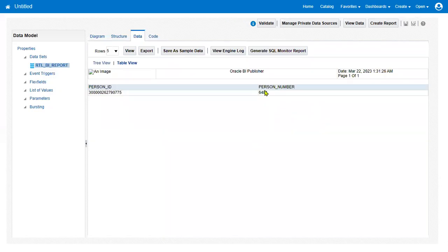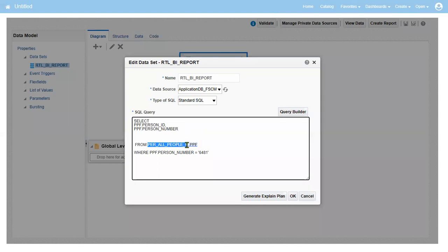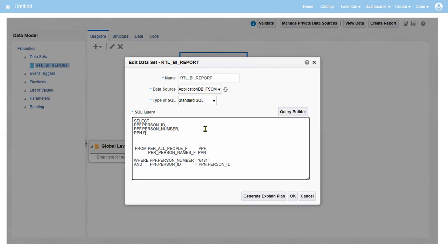This is the person ID and this is the person number. We don't find the person name in the PER_ALL_PEOPLE table. If we require person names, we need to join another table called PER_PERSON_NAMES_F. We join on person ID equal to person ID, and based on the person ID we can get the name — full name, first name, last name — all details we can get from this table.